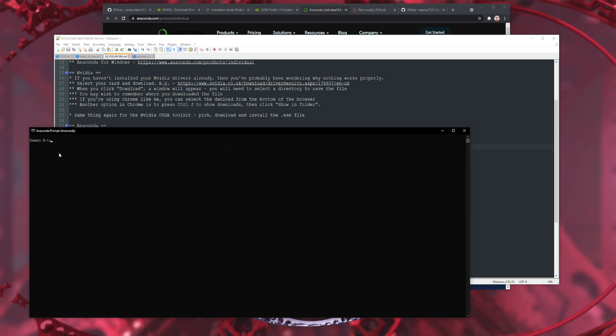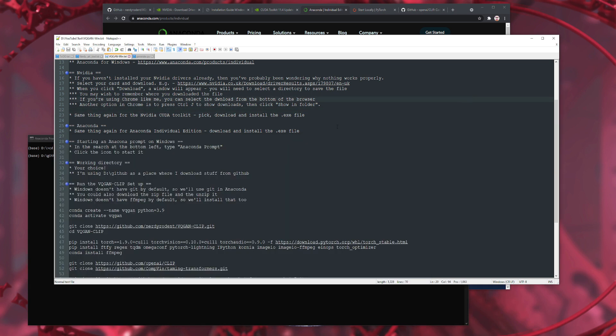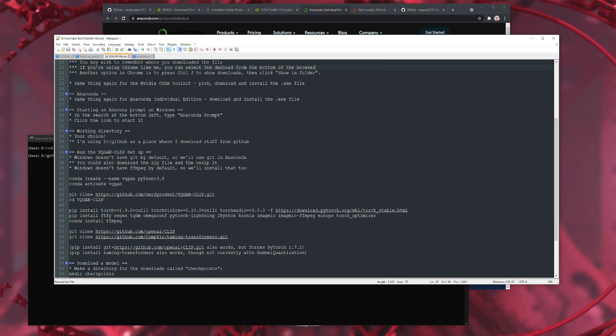I haven't actually changed to my working directory yet, so I'm going to do that now. My one is called GitHub — you don't have to call it the same thing. Now, a couple of things that are slightly different with Windows compared to Linux: Windows doesn't have Git by default, so we're going to use Git in Anaconda. I think Anaconda comes with it by default, but if it doesn't, you can just run 'conda install git'. Also, Windows doesn't have FFmpeg by default either, so we're also going to 'conda install' that. And that's about the only difference between Linux and Windows really.